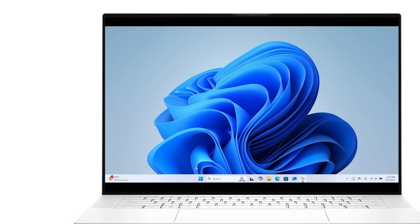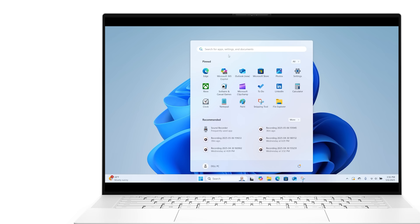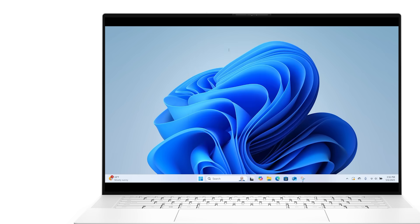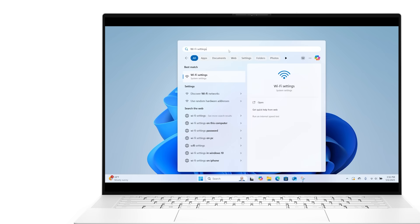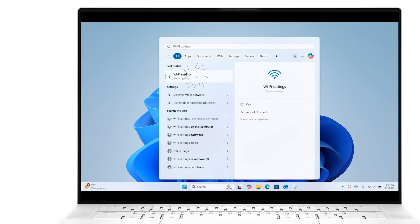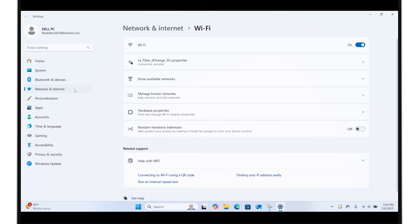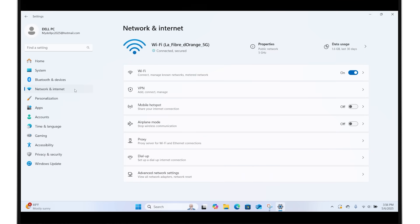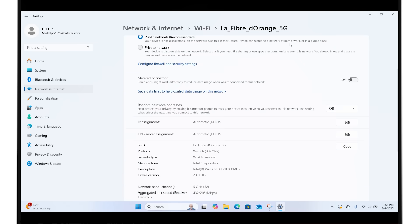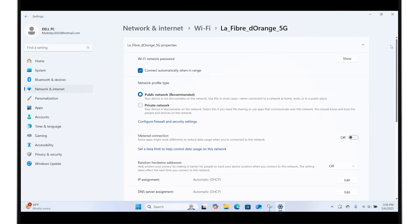Click on the Windows Start button to search for and open Wi-Fi settings. Select Network and Internet and choose Properties. Click Show next to Wi-Fi network password to view your network password.